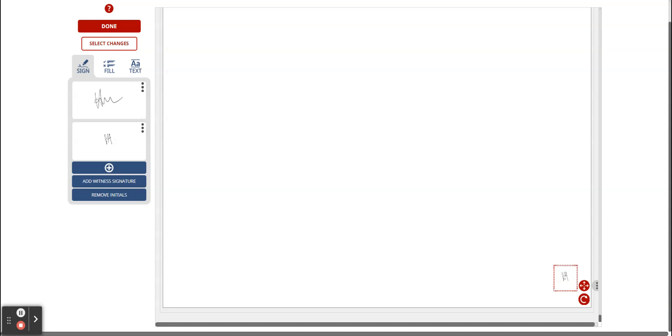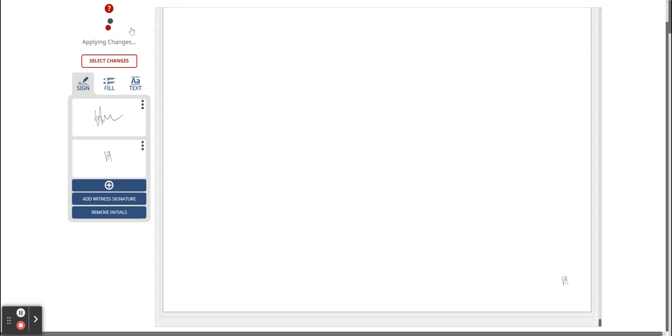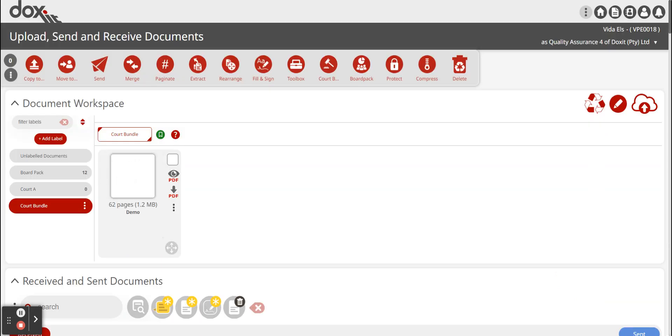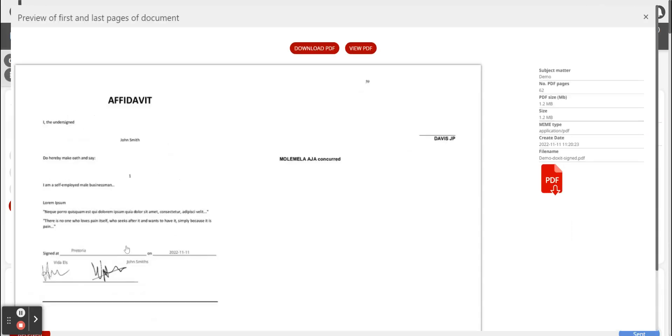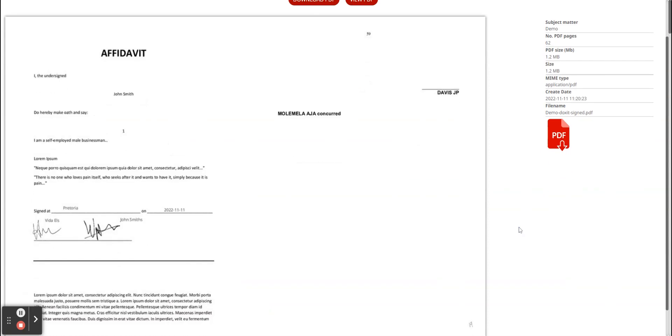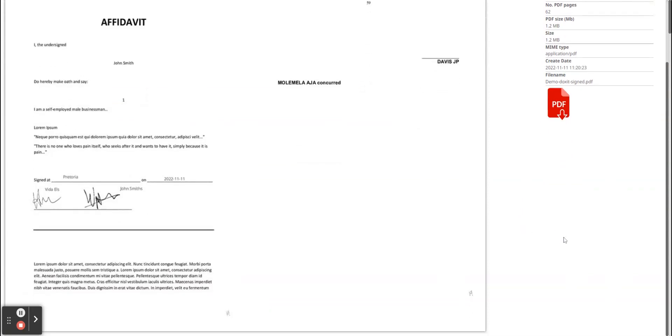If you're done and happy with what you just did you can click on done. This will apply the changes to the document and it will save it onto your document workspace. Here we can see that this is now the fully signed document. It has a witness signature as well as your initials on every page.